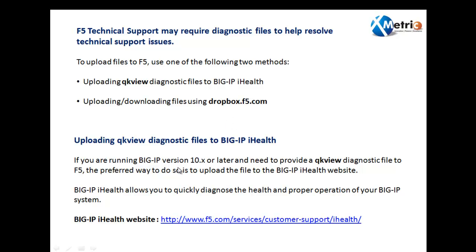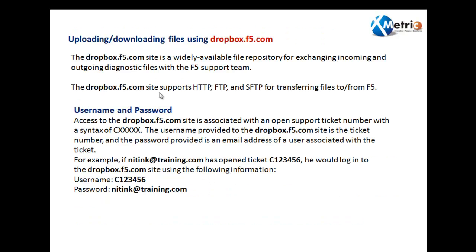Now, uploading QKView diagnostic files to the BigIP iHealth. We can upload QKView diagnostic output to the BigIP iHealth website, which can troubleshoot the QKView files and can give a lot of outputs — what is the performance, what are the logs, what are the errors, and many things. We are going to see how we can directly upload this file to BigIP iHealth and how we can troubleshoot the problem. But before that, we will see how to download the QKView file from the GUI and how to upload it to F5. The dropbox.f5.com site is widely available as a file repository for exchanging incoming and outgoing diagnostic files with the F5 support team.